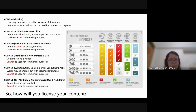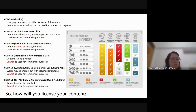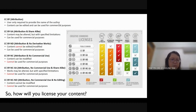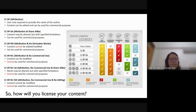CC BY means that if you use the photo or video, you have to provide the name of the author — you have to attribute where you took it from. You can edit the photo or video for your own commercial use. CC BY-SA means you have to attribute and you can share with specific limitations — you can make small changes and use it for commercial purposes.